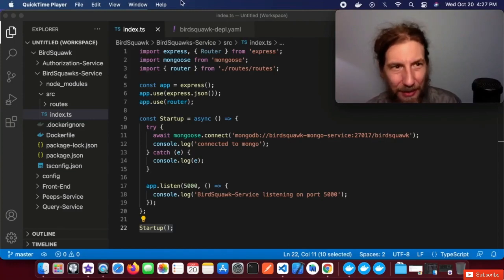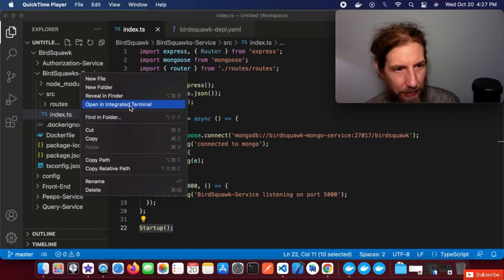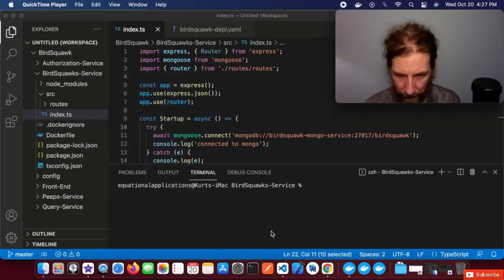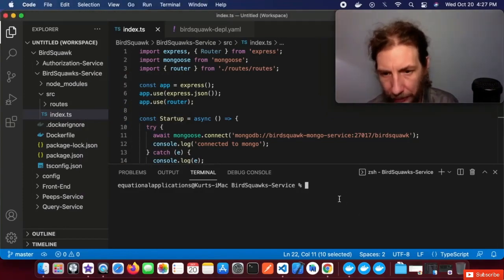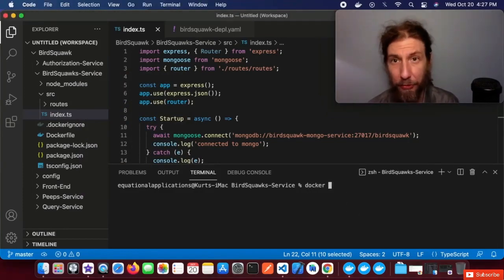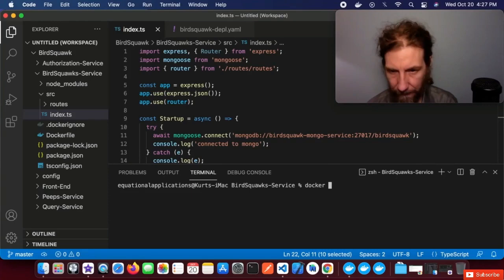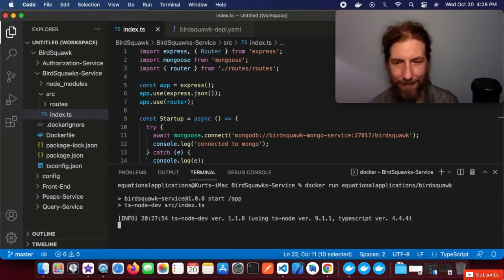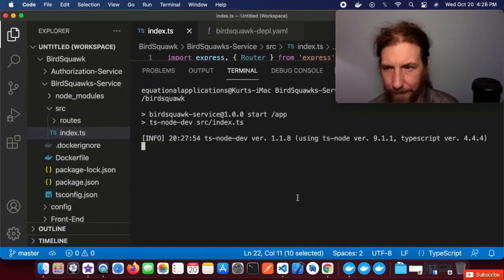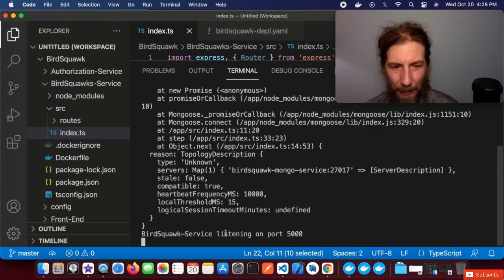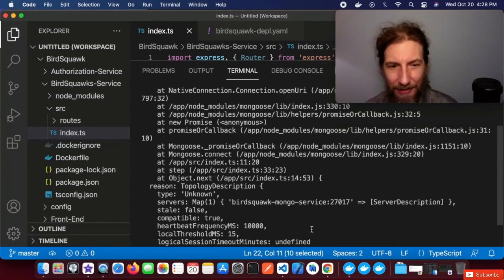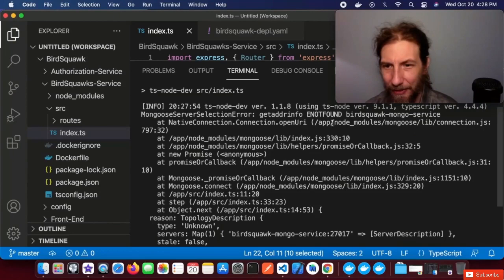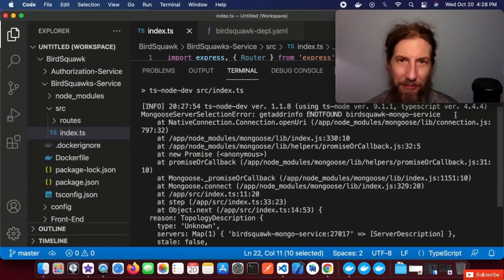I gave you a challenge in the last lesson to see if you could get these console logs to show up — might have been quite a challenge. Maybe you thought you could try opening a terminal and use docker run with the image name, similar to what we did in the earlier lesson. We got one of our console log messages: it's listening on port 5000. But you probably got an error, because the birdsquawk-mongo service isn't running.